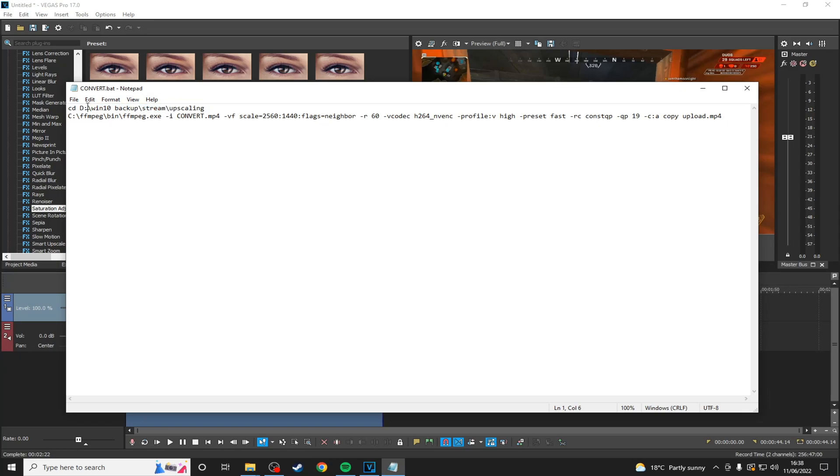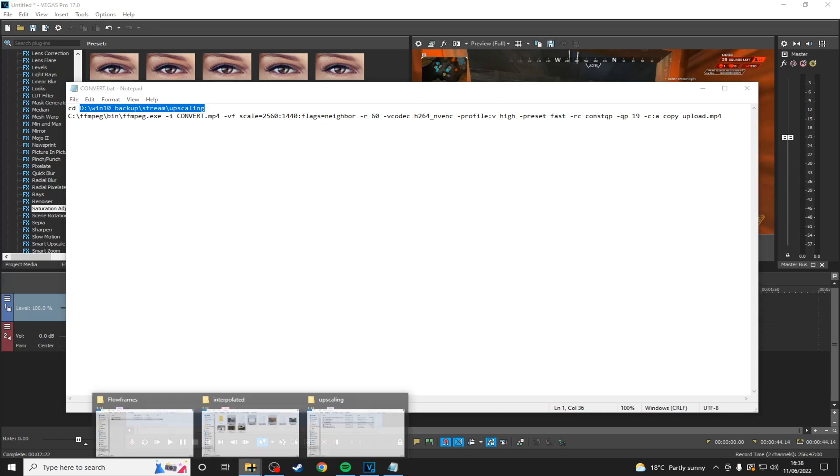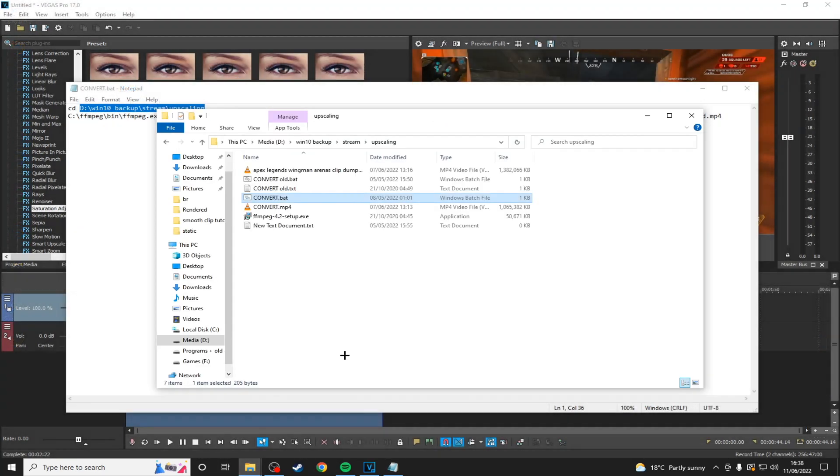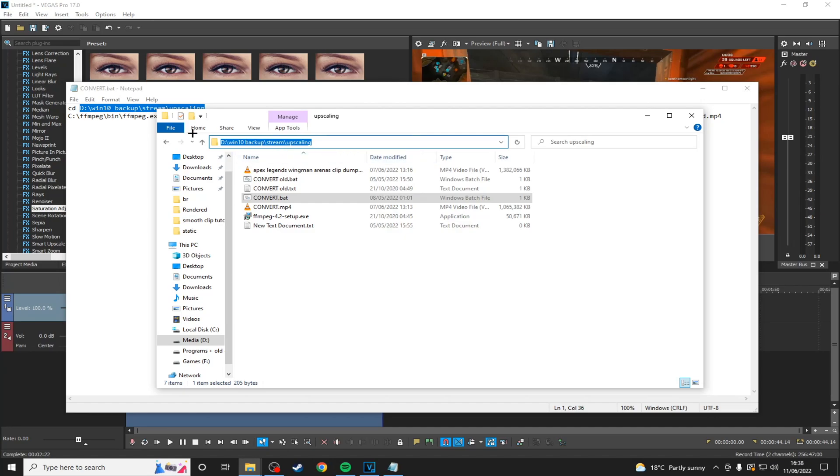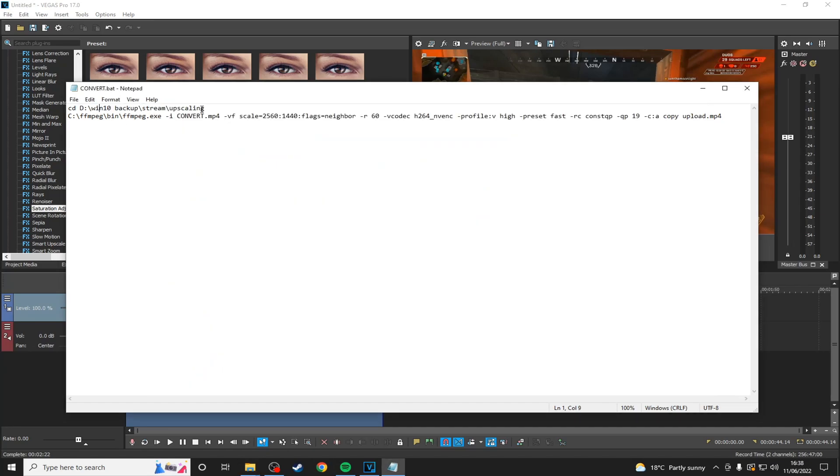You will want to put this command up here directing to wherever you have your folder. So mine is on D drive in Windows 10 backup folder in a folder called stream and then in a folder called upscaling. So you will want to click on the bar up here and then control C and then control V right here.